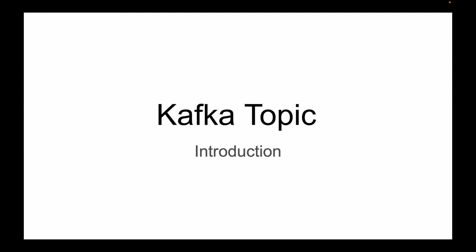In this lecture, you will learn about Kafka Topic. A topic is a place where Kafka stores all published messages.